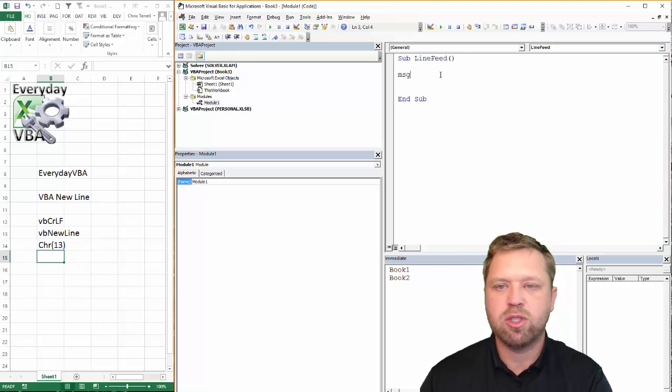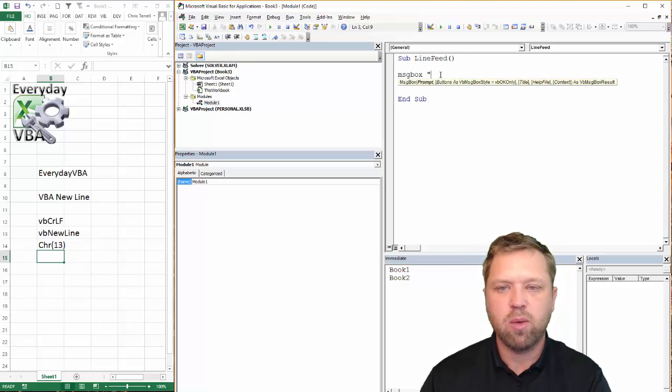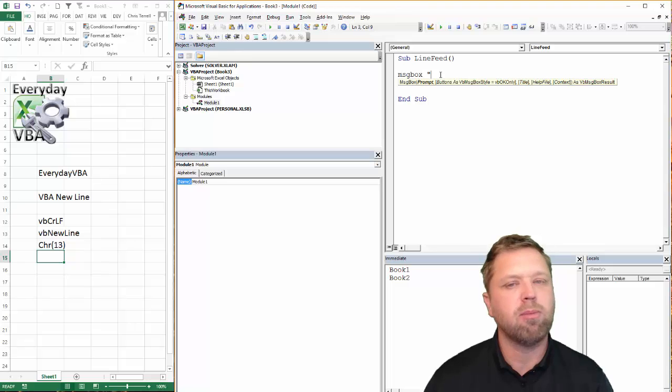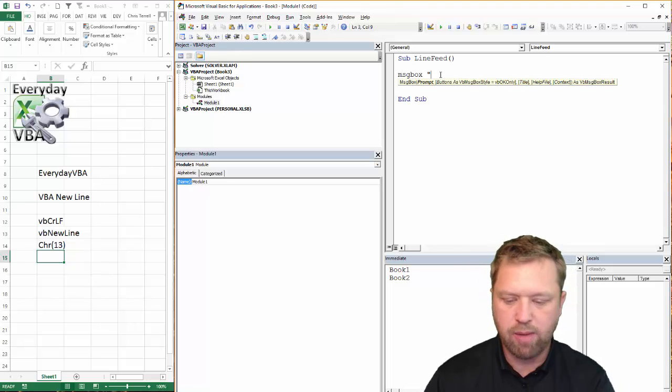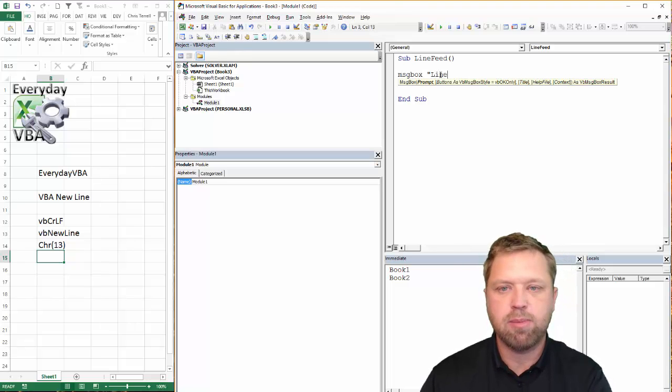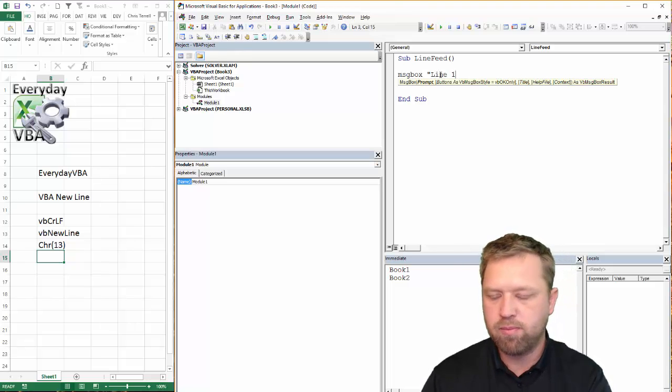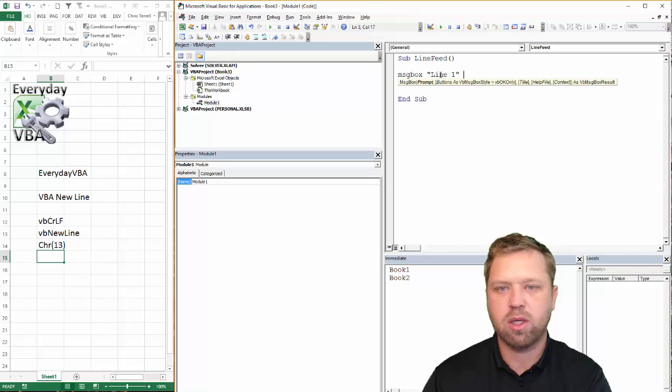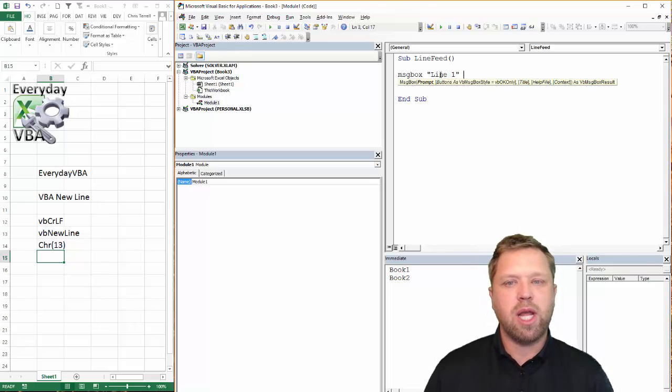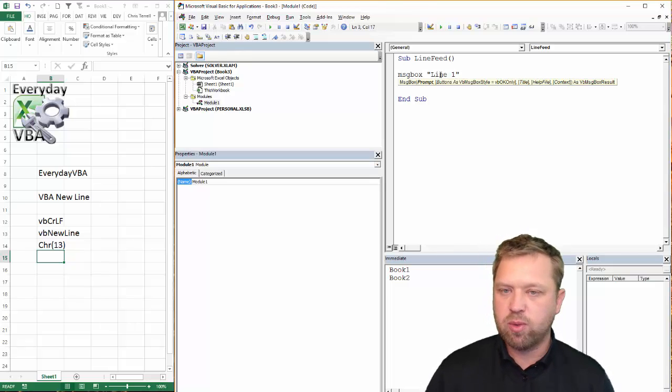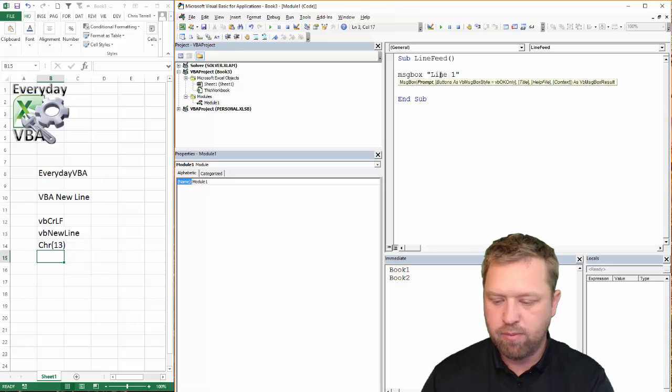We're going to go MSG box and we're just going to do a simple message box. I'm going to type in line one. Now, what I need to do is put an enter in and there's three ways to do that.